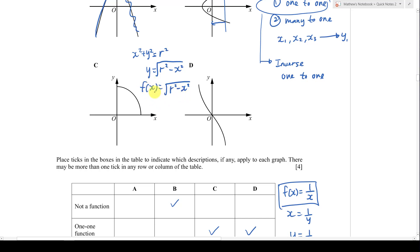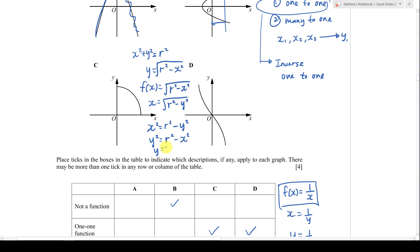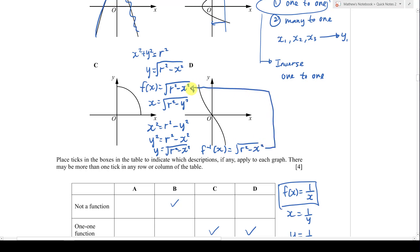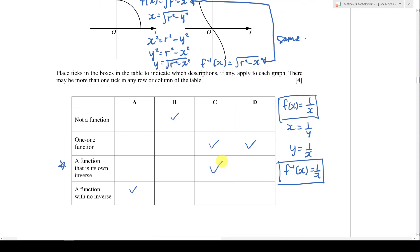After swapping, I make y the subject: x² = r² - y², so y² = r² - x², giving y = √(r² - x²). Therefore f⁻¹(x) = √(r² - x²), which is the same as f(x). Since the inverse equals the original function, this confirms that C is its own inverse.